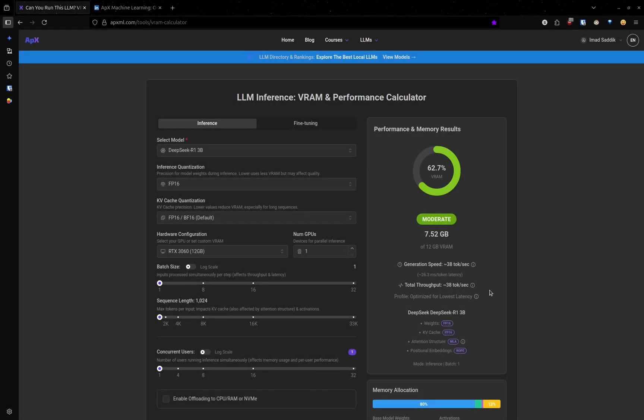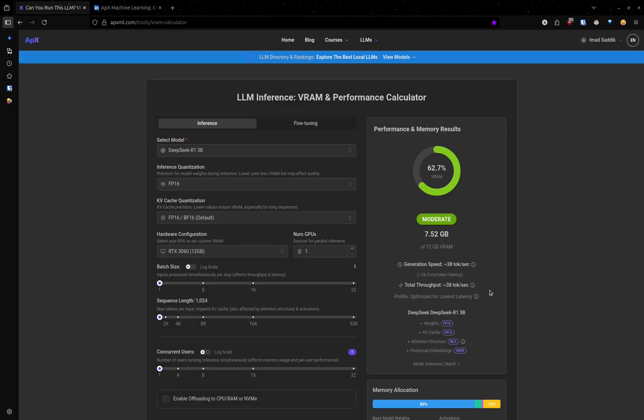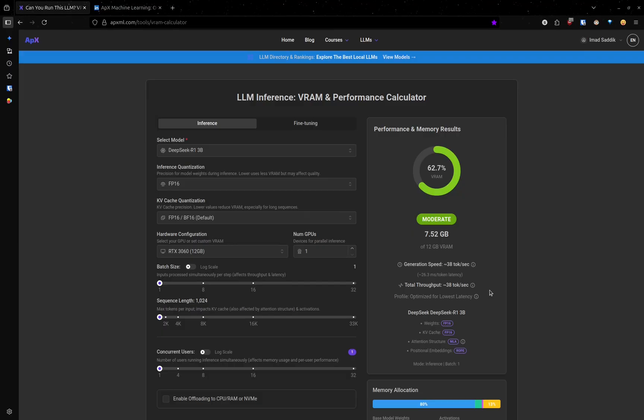Hi everyone, in this video I want to share with you an amazing tool that I use all the time to check how much memory I need to run a large language model locally on my laptop.